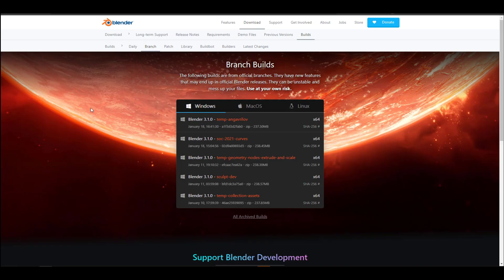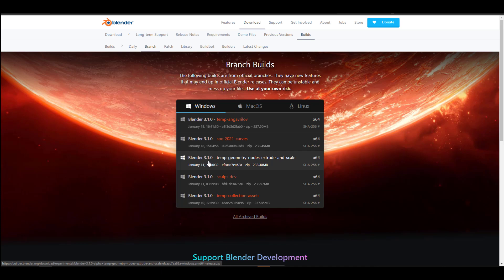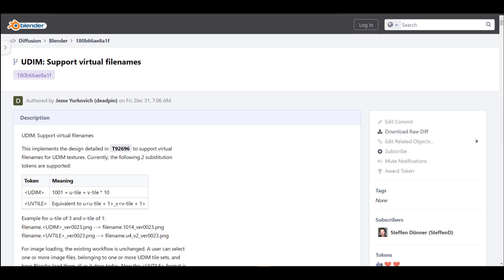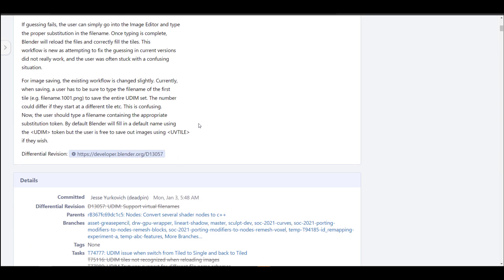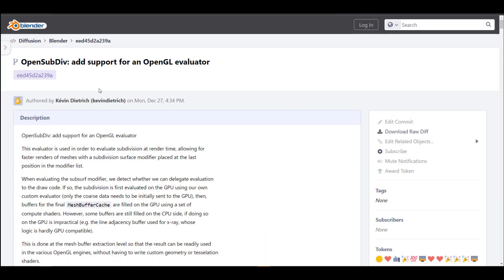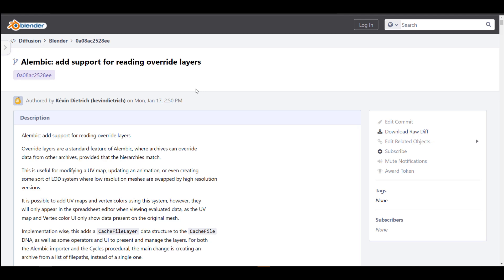For those who want to download and try this, you can find it within the branch builds — it's the third one on the list. There are also some other things currently in development: there is now support for virtual file names, which is for those working with UDIMs. There's also added support for an OpenGL evaluator in OpenSubdiv, and if you work with Alembic there is added support for reading override layers.